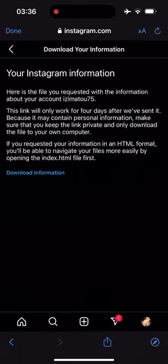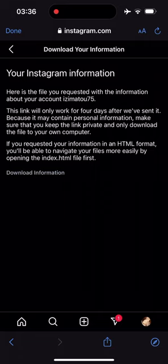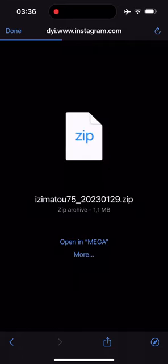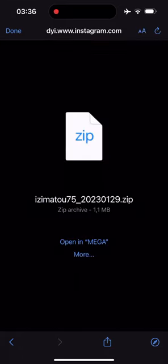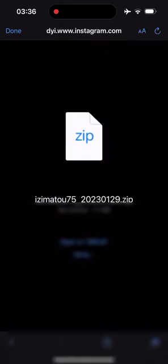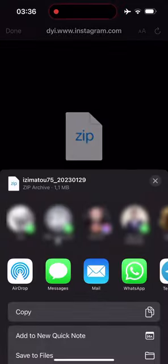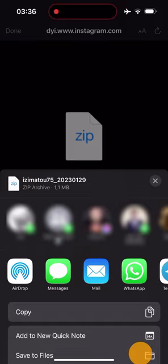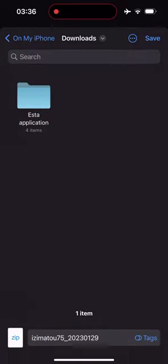Again click on download information and choose your favorite storage location on your phone. Personally I chose to save the file to the downloads folder of my phone.